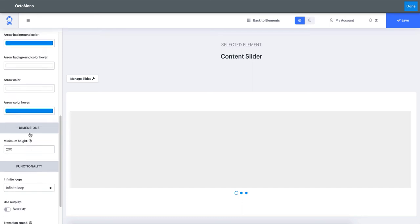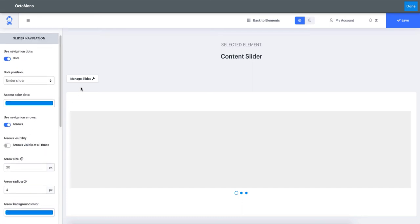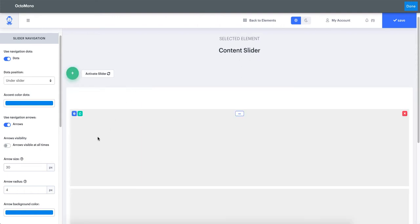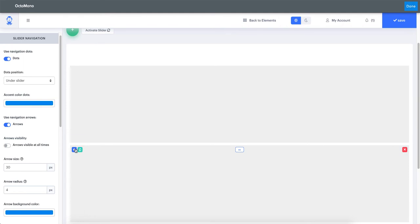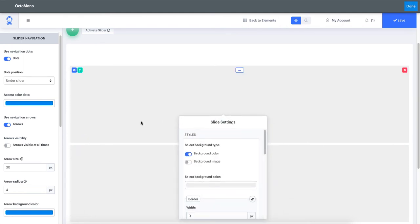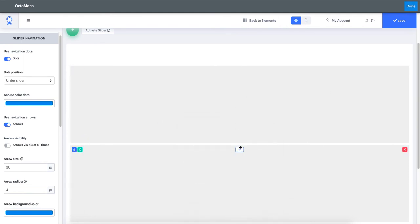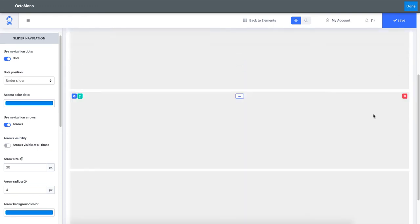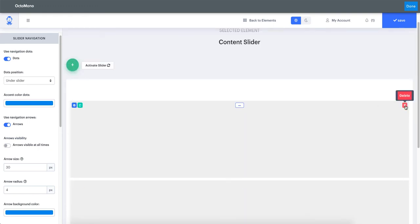You can also see the functionality of your slider. To manage each slide independently you would have to click on the manage slide option, and when hovering you can see that each of the slides will have a settings tab available to it. You can rearrange slides with the grab handle at the top, and you can delete any slide inside your slider.